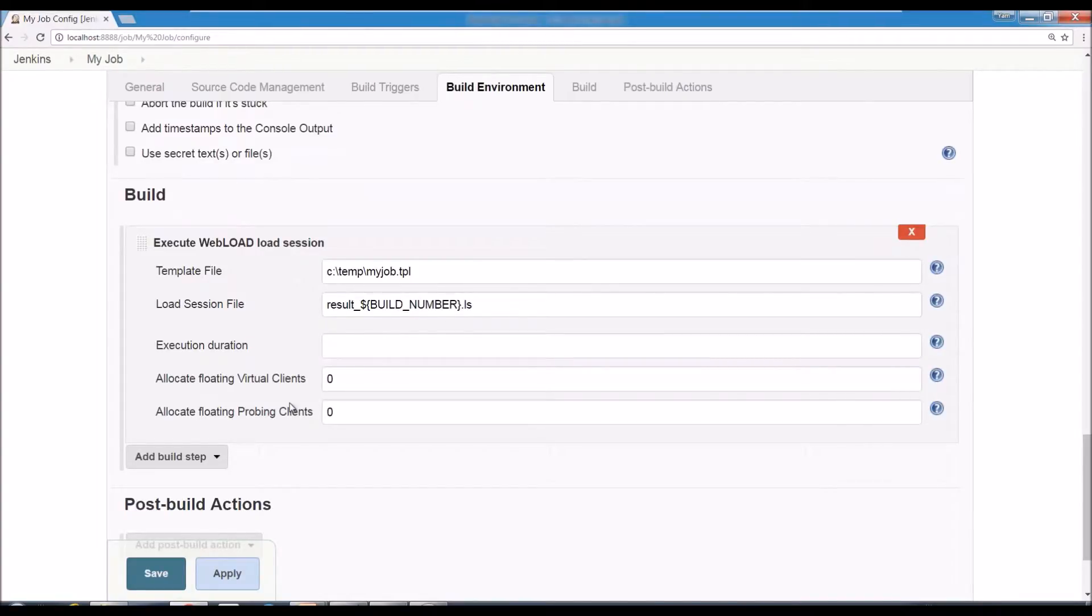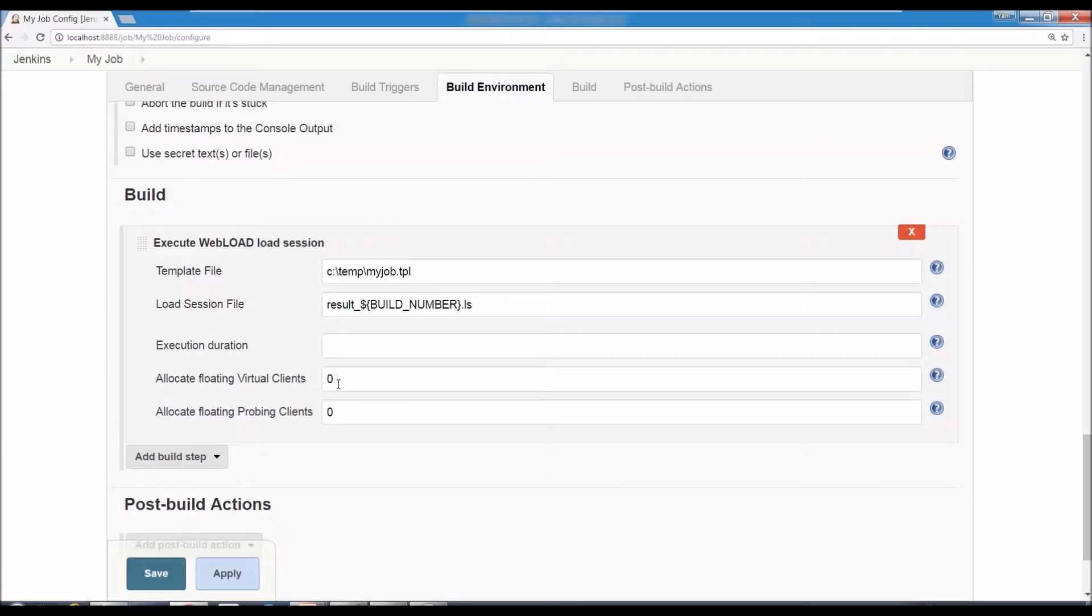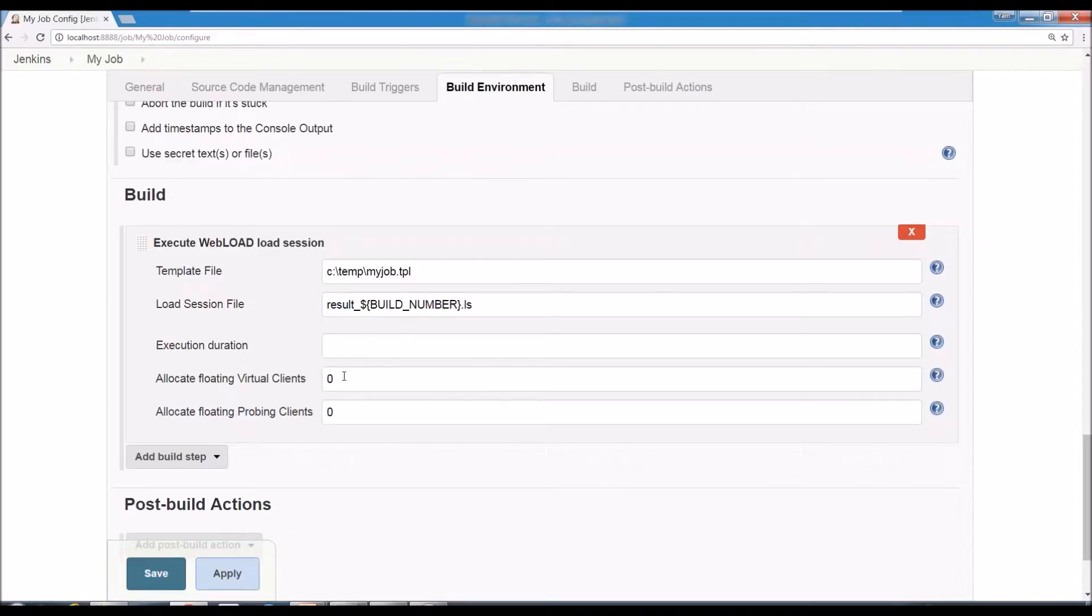If the session is scheduled to run for, I don't know, one hour, you can say for this test, I would just want to run it for two minutes. So you can say 120 seconds and that would change the duration on the fly. And for probing, for WebRM floating licenses, if you have them, you can set up Jenkins to allocate floating license virtual clients. So you can say this test needs 100 clients. Jenkins would allocate the number of clients needed and release it when it's finished.